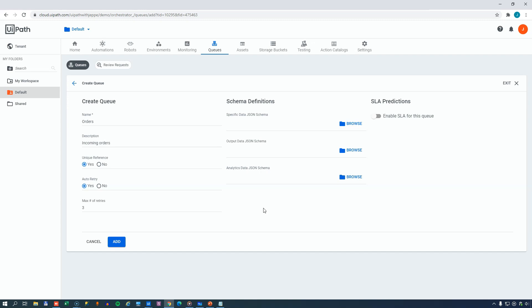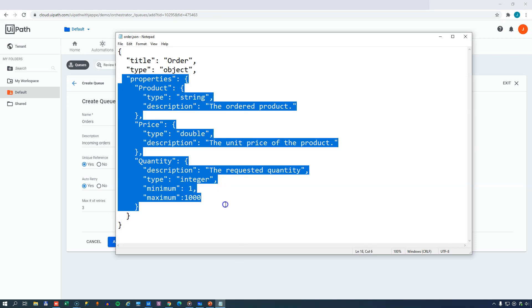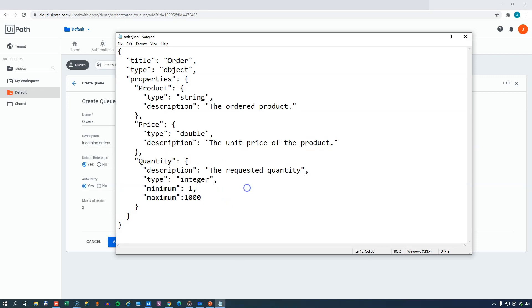Over here in the schema definitions section, you can set a schema that you want the data that you put into the queue to comply with. For example, we could have a schema that looked like this for an order, where we would have three properties in the definition saying that we need a product, a price, and a quantity.